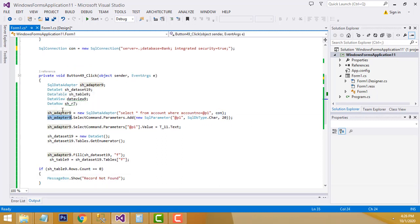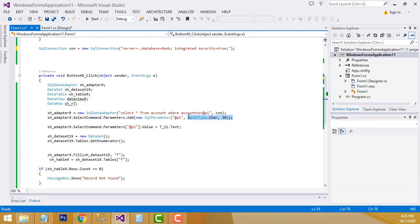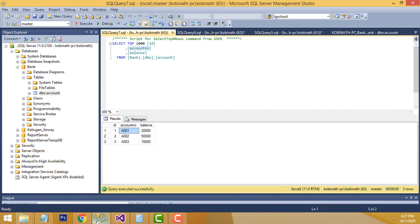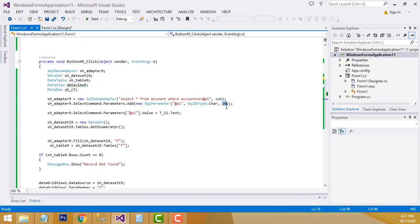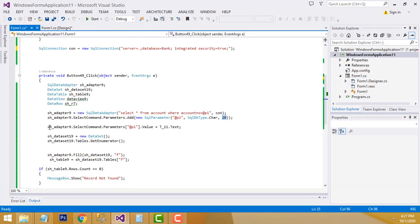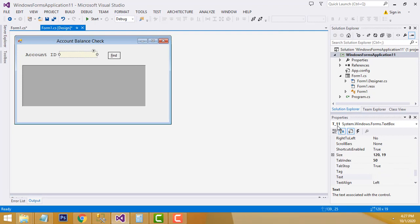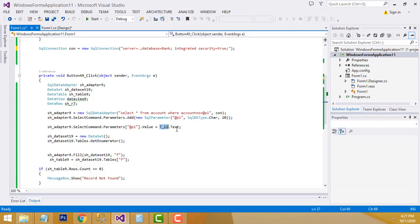After defining the query, I call selectCommand.Parameters.Add with a new SqlParameter. You have to provide the data type — in this case it is Char, because the account number like 'A001' is a character type. You also provide the length: I set it to 20. If the ID is longer you can set it to 50 or 60. The text box is named 't011'.